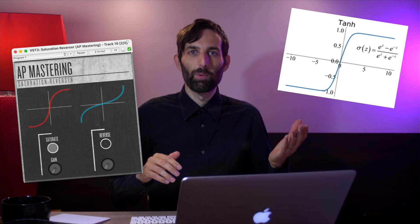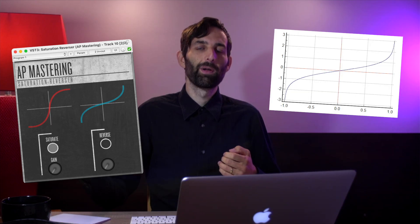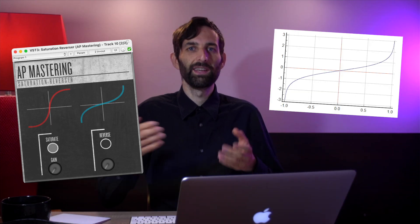Why is this? Am I lying to you? Is this a prank? Not at all. You can download that plugin from my website and just try it out for yourself. The left side is the saturation side and that is just a hyperbolic tangent saturation distortion. On the right side is the reverser side and that's an arc hyperbolic tangent function, which is just the inverse.